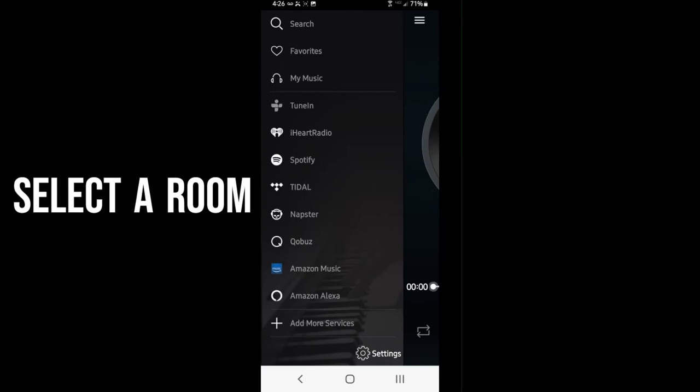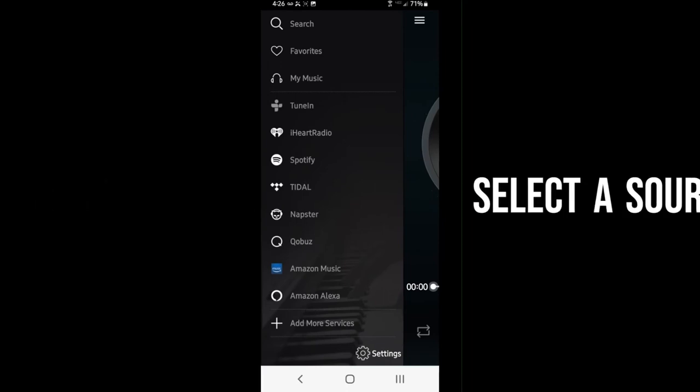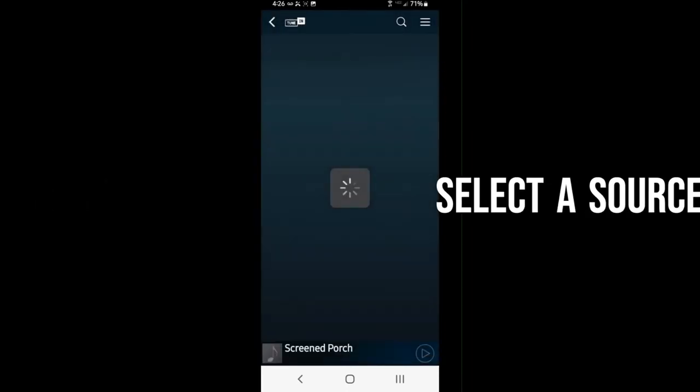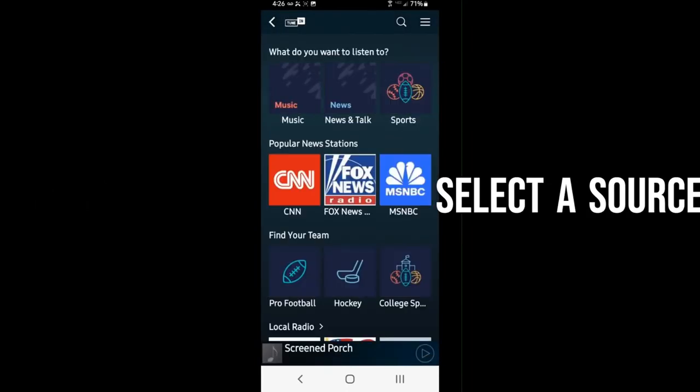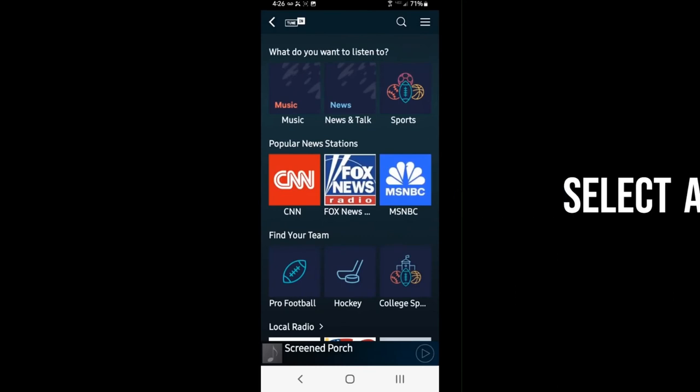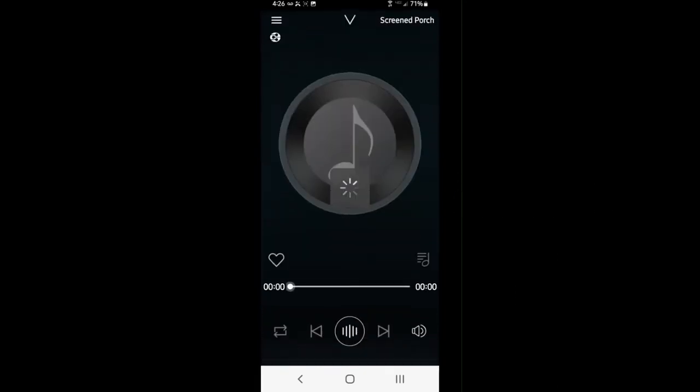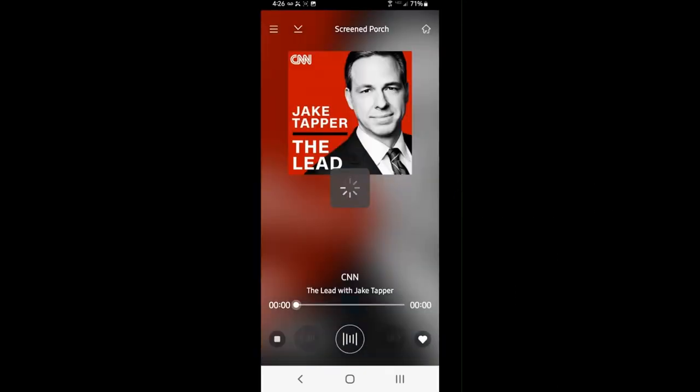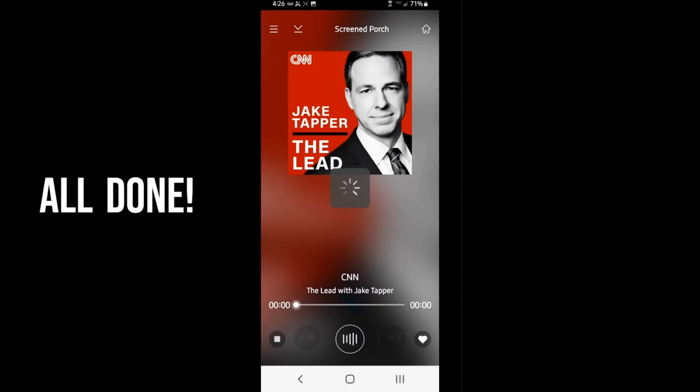If we click on it, we can choose from any source that we'd like to listen to. Chose TuneIn Radio in this case, let's listen to some news. Connects and starts streaming, we're listening to it.